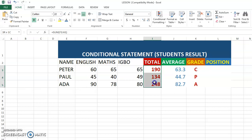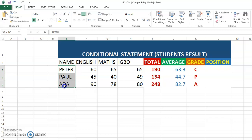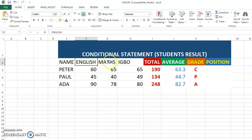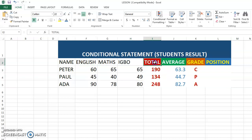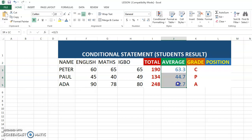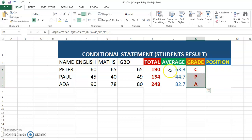We calculated the total score for three students — Peter, Paul, and another — for three subjects: English, Maths, and Igbo. These are the various scores and subjects. I taught you how to calculate the total score, the average score, and the grade.